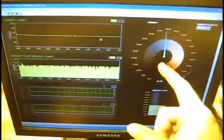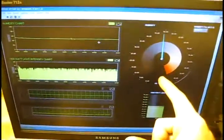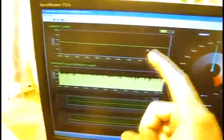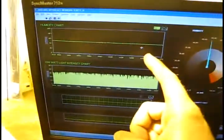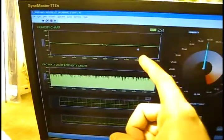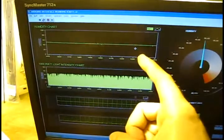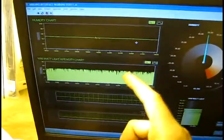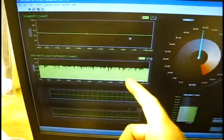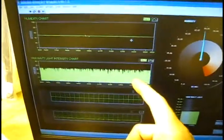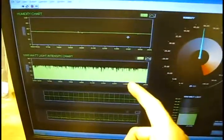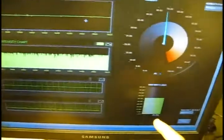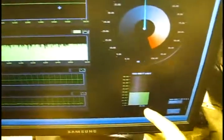That's a humidity gauge, that's the same data printed out on the chart. This is the light intensity chart, this is also a light intensity meter.